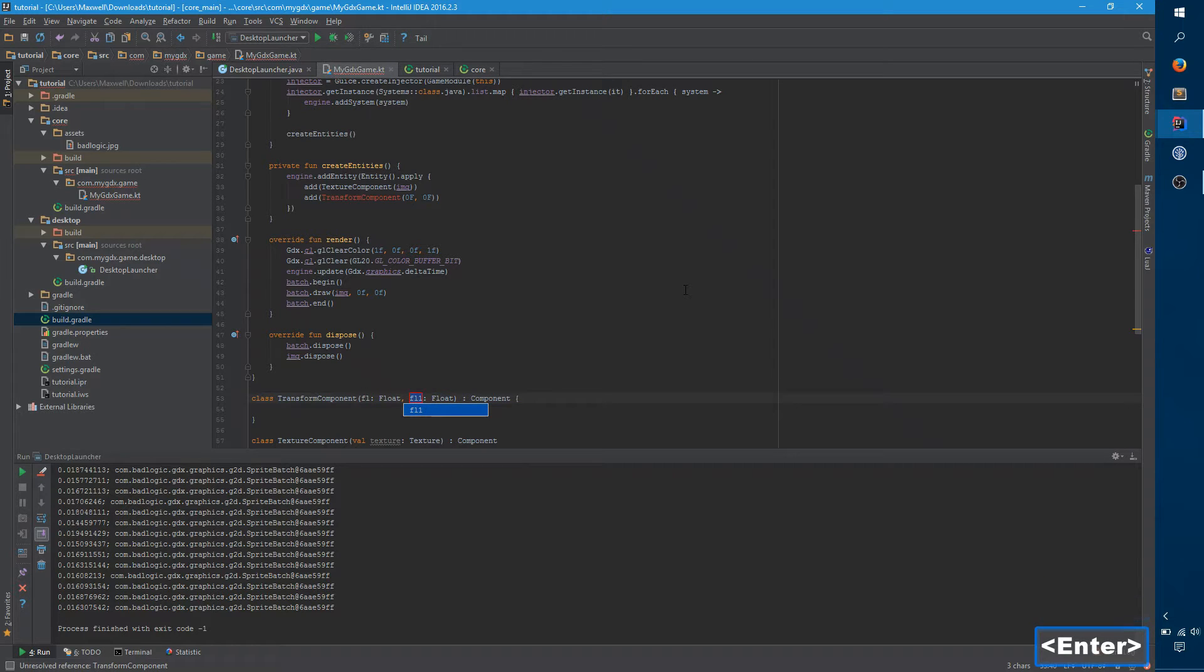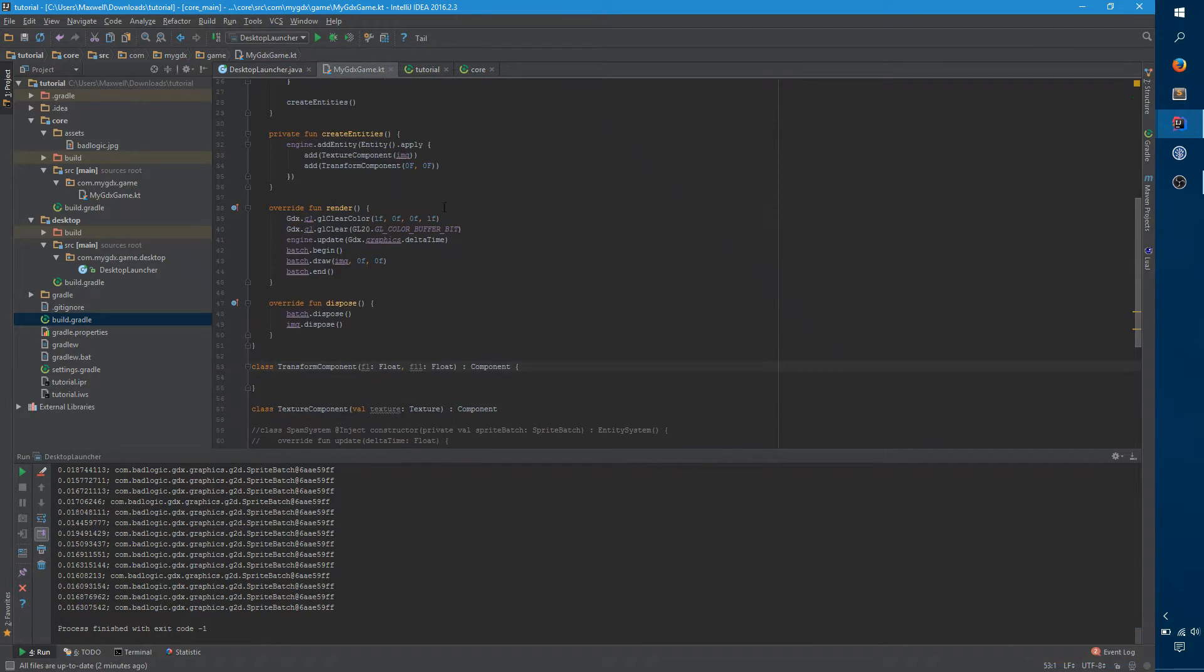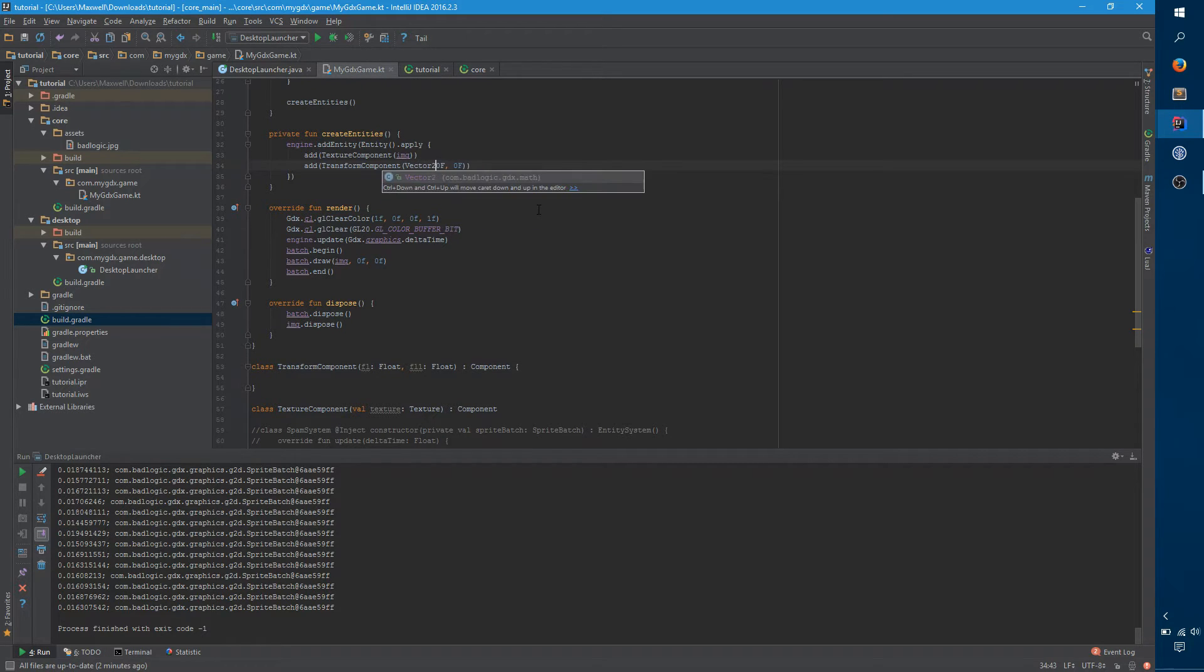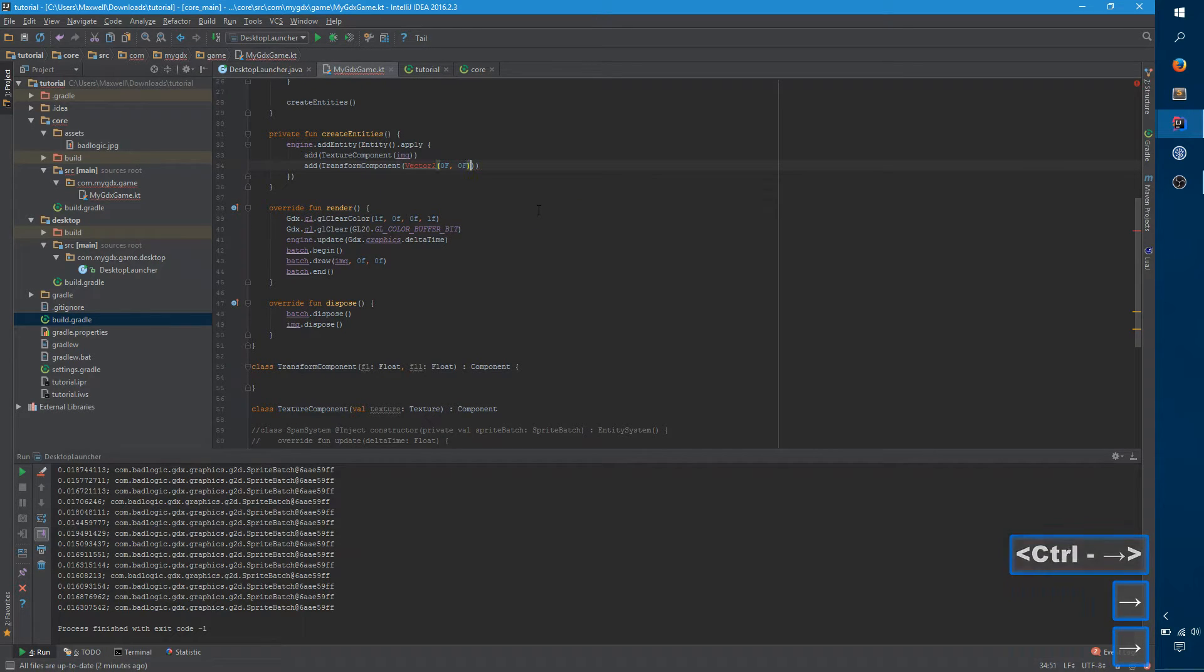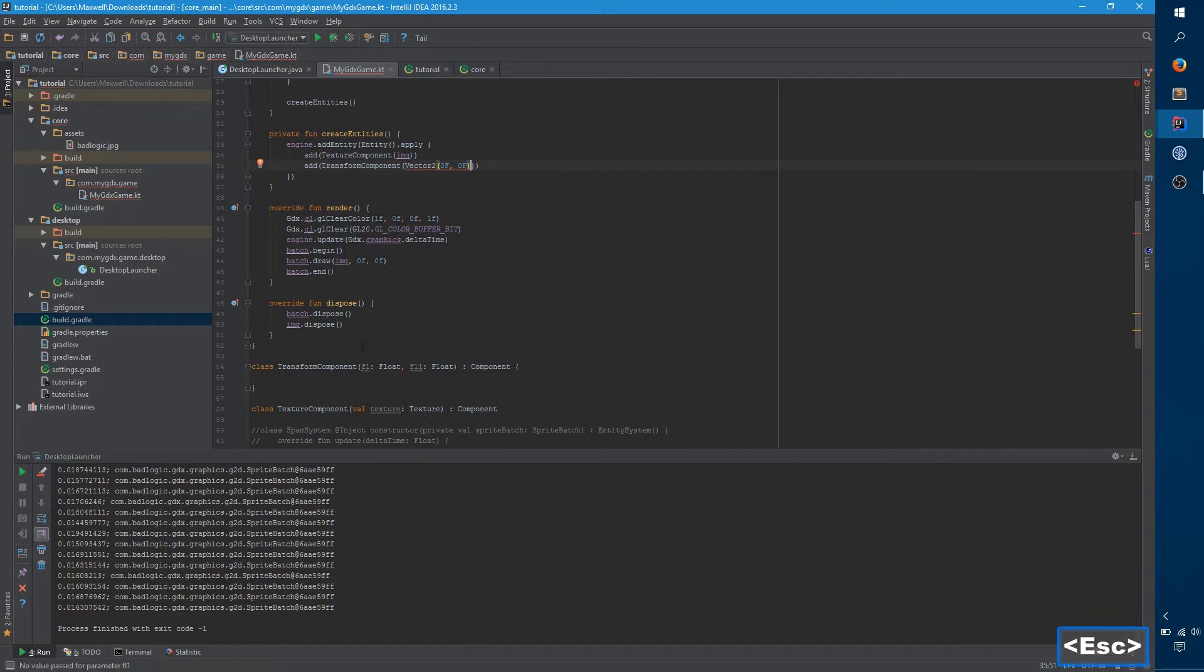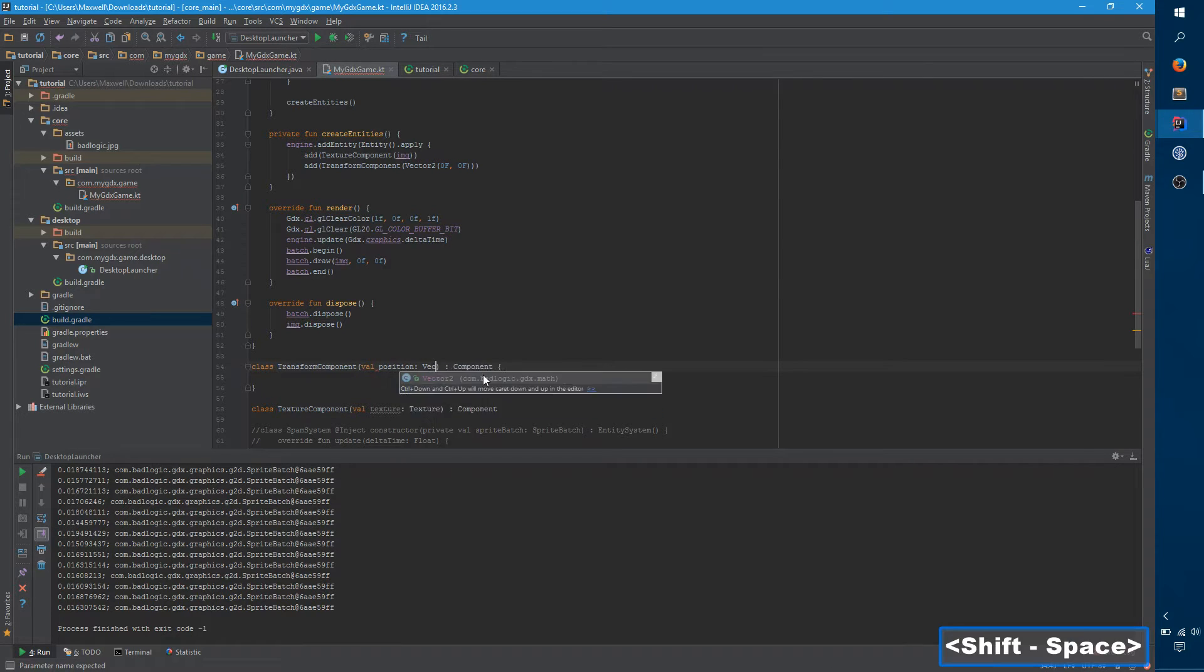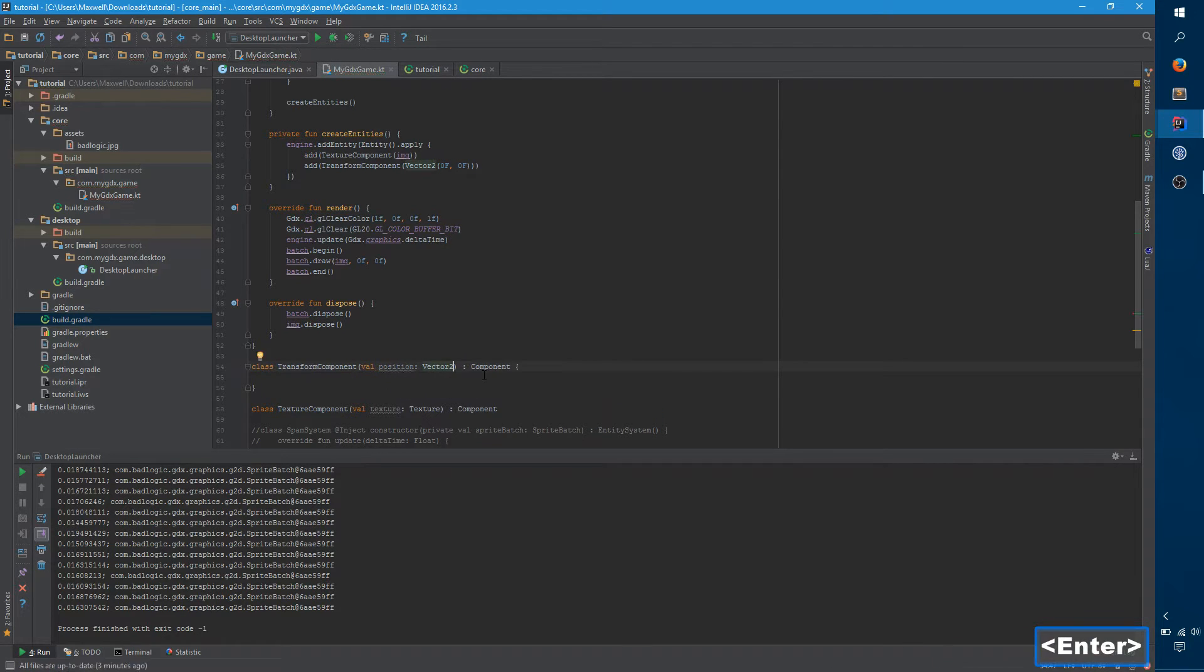And we also have one more transform component. And actually, I don't want this to be 0, 0. I want this to be a vector 2 of 0, 0. So let me just say, there we go.